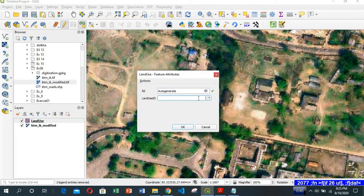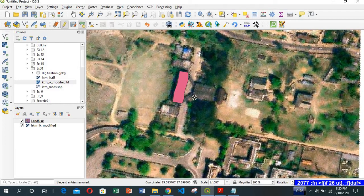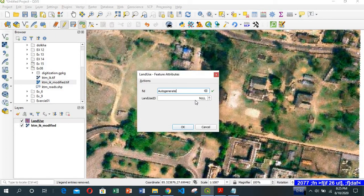This is our building, so we will assign it code 2. Similarly, here is another building. Digitize it, and after finishing, right click and assign code 2.